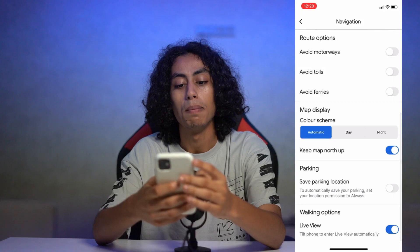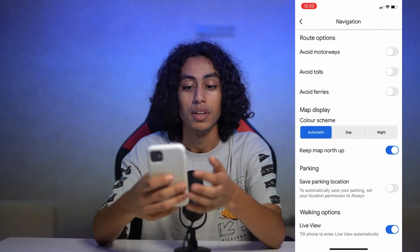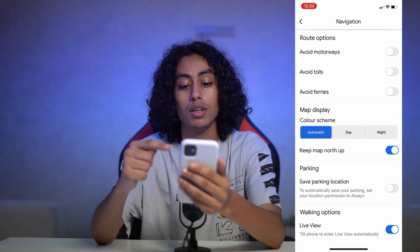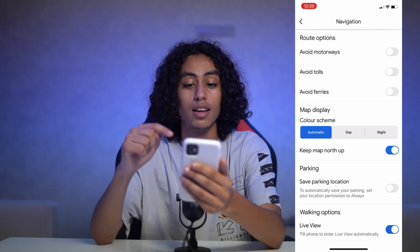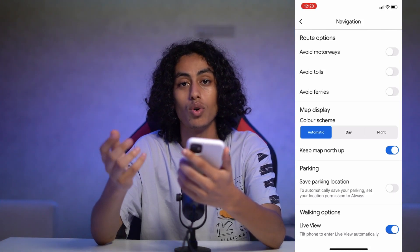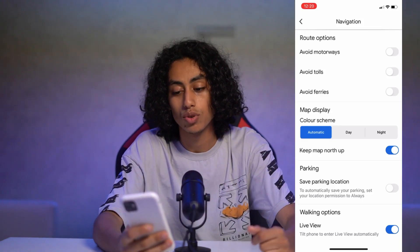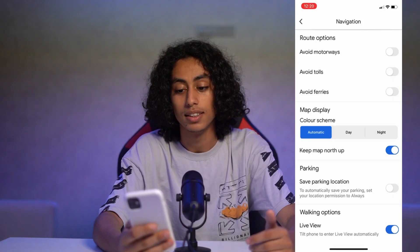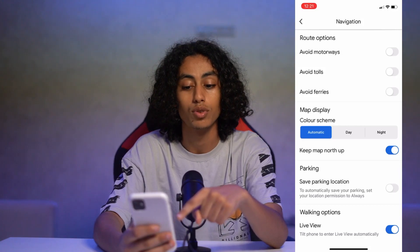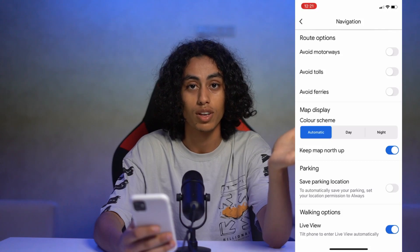As you can see here under Map Display, we have only 'Keep map north up.' If you have the speedometer feature on your device, you will find it right under 'Keep map north up' — there you can turn it on or turn it off. For me, I don't have it, but if you do, that's where you'll find it and you can turn it on from there.